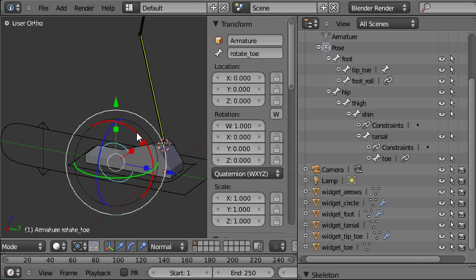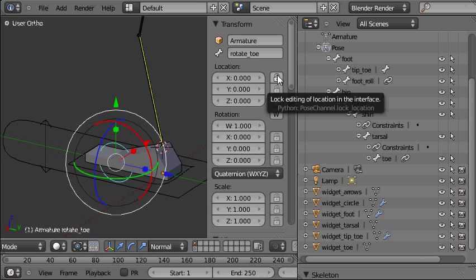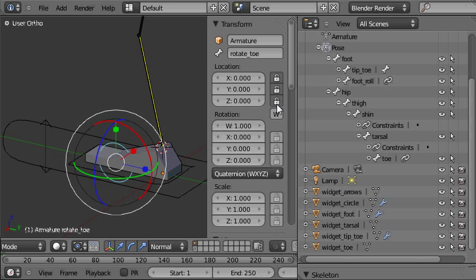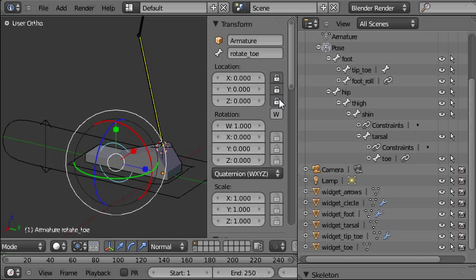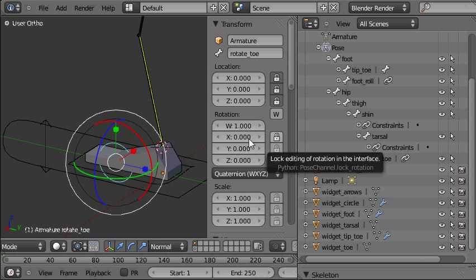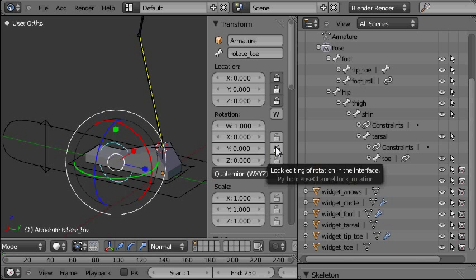With the control selected we'll go through locking off using these padlock icons the controls that we don't want to be available. And as I lock them off you'll be able to see in the viewport those axes disappear from the control gizmo.